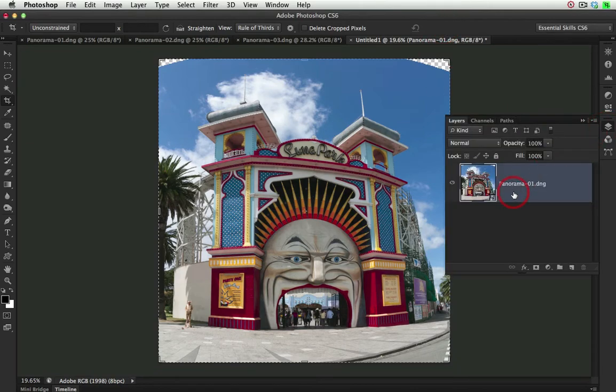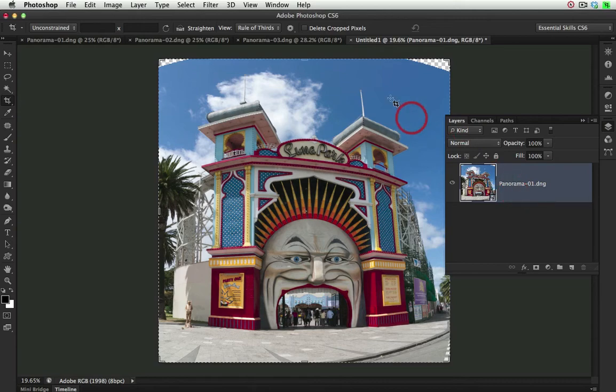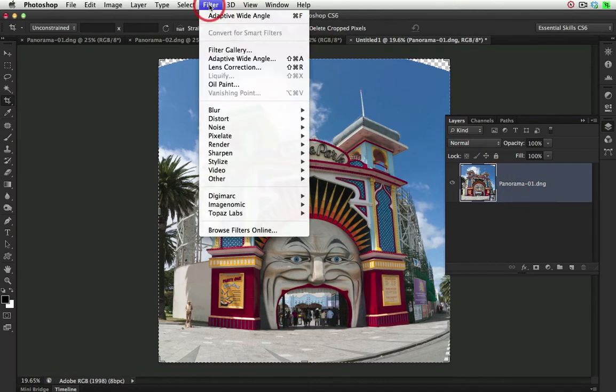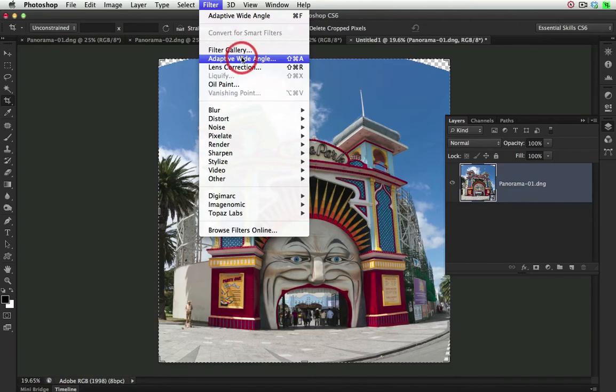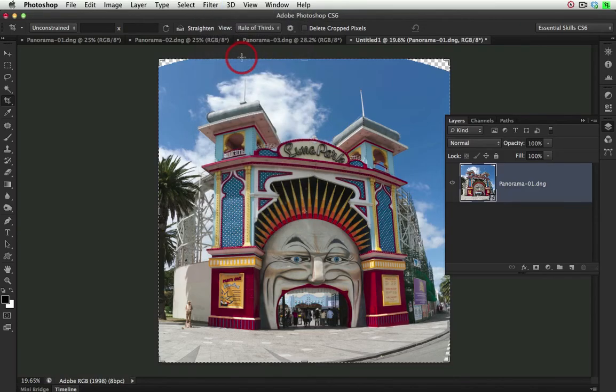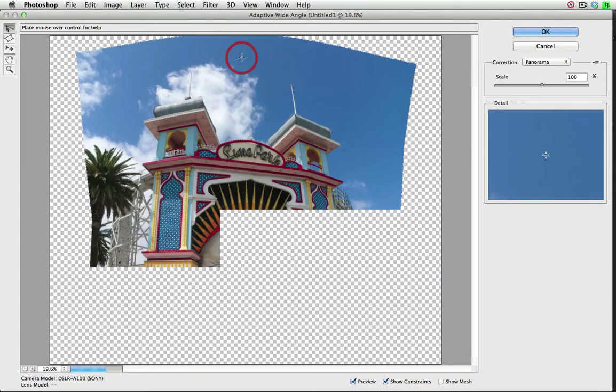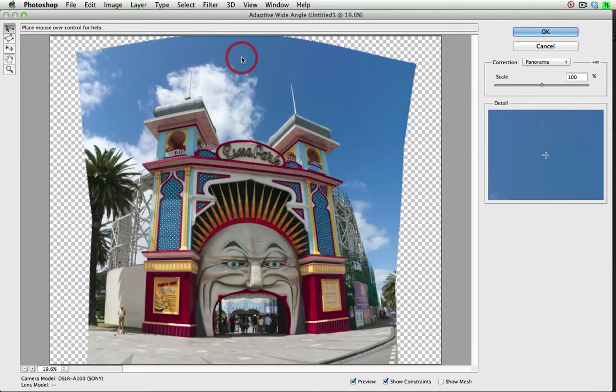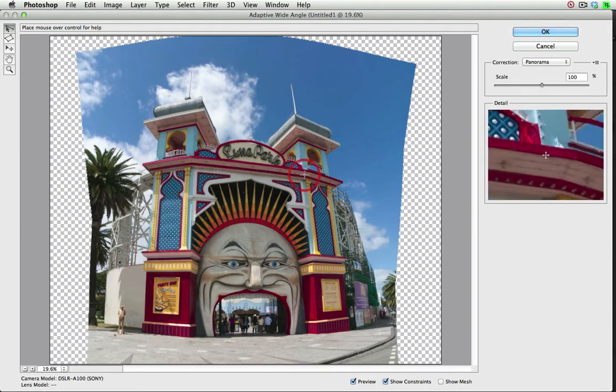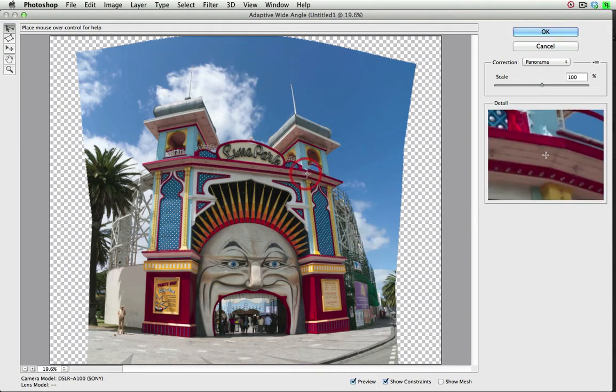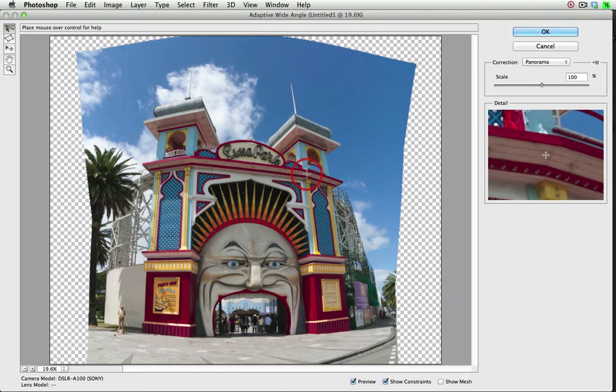Now let's take a look at the new filter that is going to remove the rest of the distortions. We come up to the Filter menu and choose the Adaptive Wide Angle option here. Now when this image first opens in this dialog, it'll probably appear as if there's more distortions than when we enter the dialog, but we can fully correct this image inside of this working space.